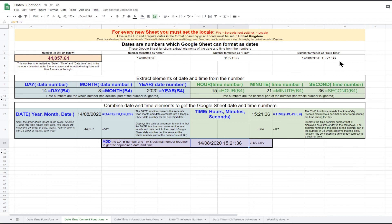This shows that from the date number 44057.64 we have extracted the date, month, year, hours, minutes, and seconds, and then converted them back to the Google Sheet number.